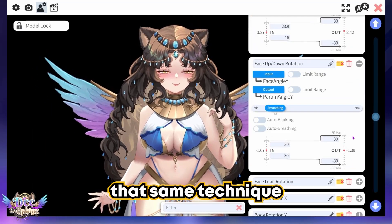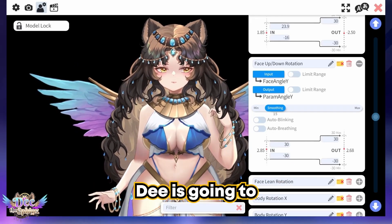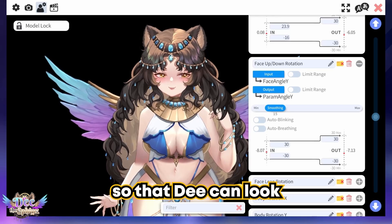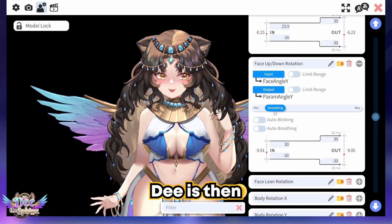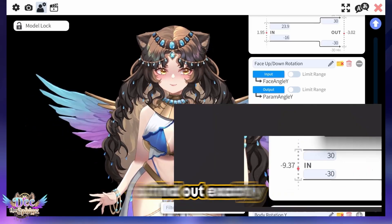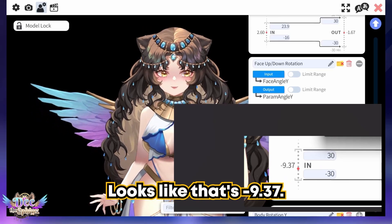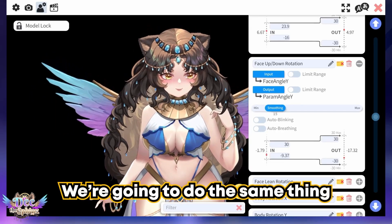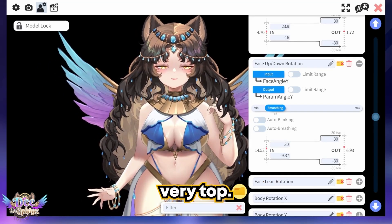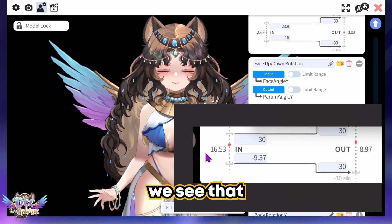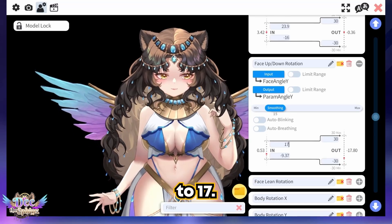We're going to use that same technique for all of our parameters. For the Y angle, D is going to tilt her head down to a comfortable angle so that D can look at the bottom of the screen. Using the snipping tool to find the angle when looking down — that's -9.37. Then looking up at a comfortable angle, using the snipping tool we see the top value needs to be closer to 17, so that's exactly where we're going to put it.